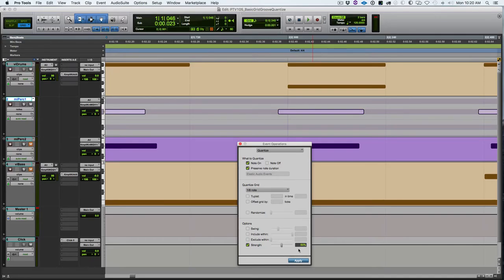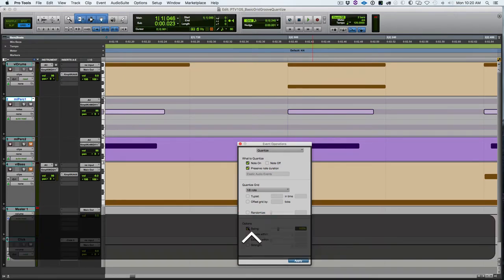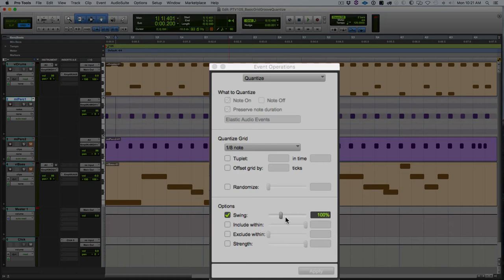Let me perfectly quantize this so we can look at swing and see how swing works. I've perfectly quantized these eighth notes and now we're going to look at how swing affects those notes.